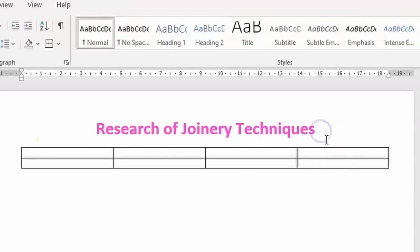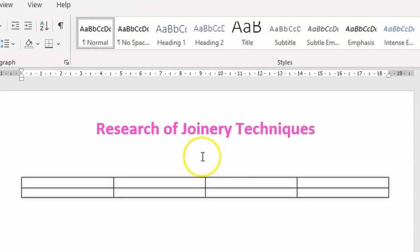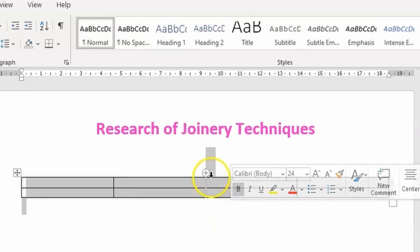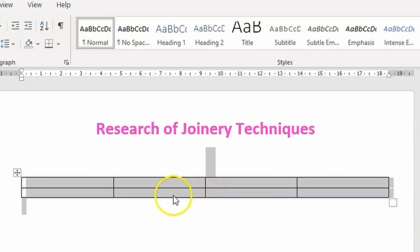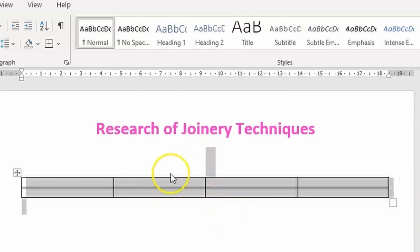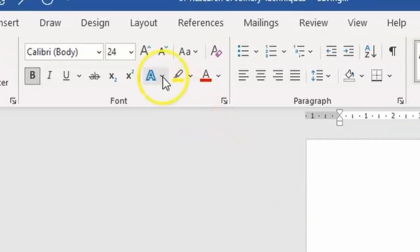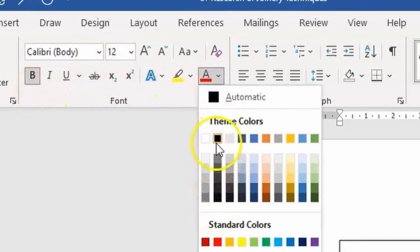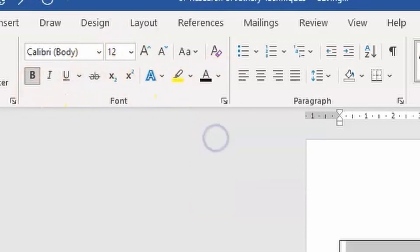Place the cursor at the end of the title and press Enter on your keyboard. After that, select the area beneath the 'Research of Joinery Techniques' heading as well as the table, and make sure that the font is set to size 12 Calibri. It should be bolded and of course double check that it is black.